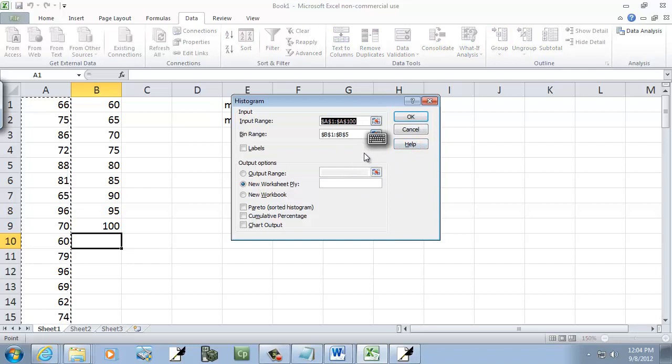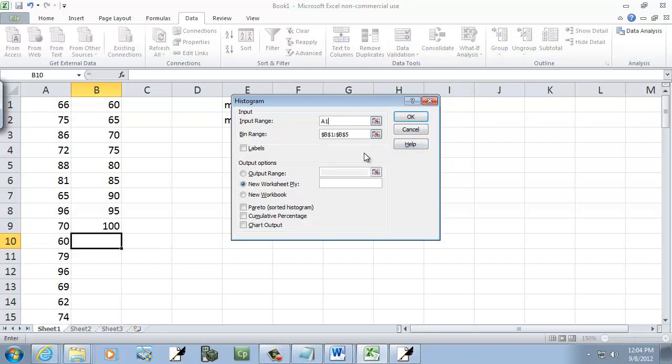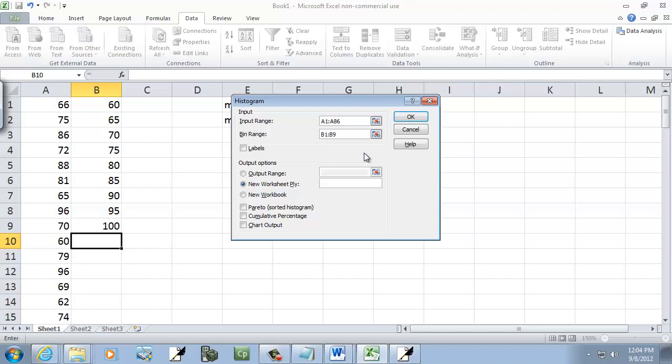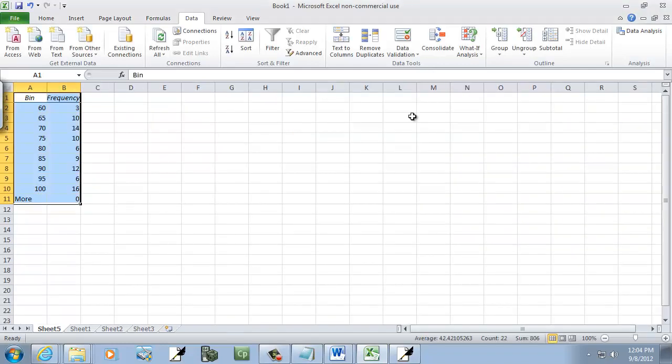Now our input range. We have A1 colon A86. And our bin range. We'll have B1 colon B9. Because that's where we put our bins at, our upper class limits. Then this is where our data was. If I wanted to chart, I'd choose that. But I'm not looking to chart today. So I click OK. And it gives us this.